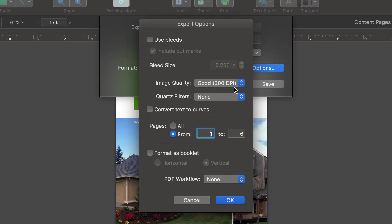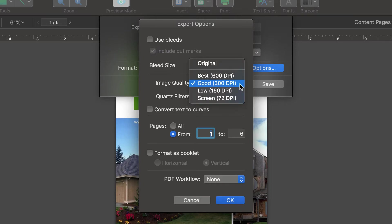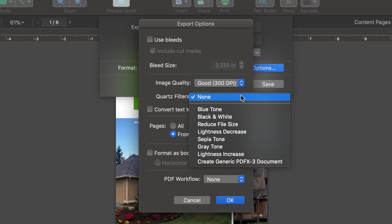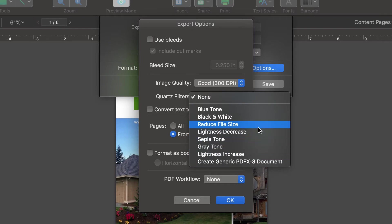The Image Quality drop-down menu allows us to select a DPI, or dots per inch. Usually 300 DPI is plenty for printing at home, but there may be situations when you need a higher or lower DPI. In the next drop-down list, we have a choice of quartz filters, which basically apply some graphic effect to all images in the PDF.